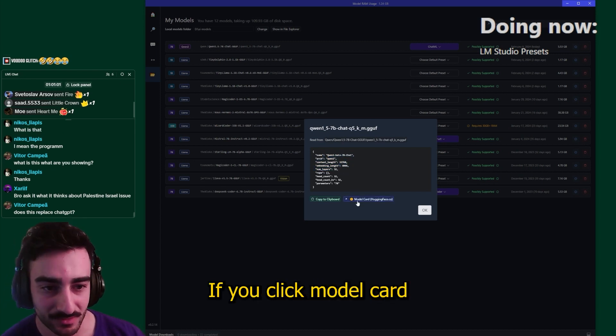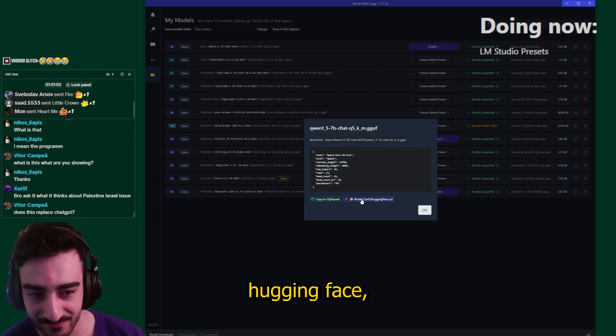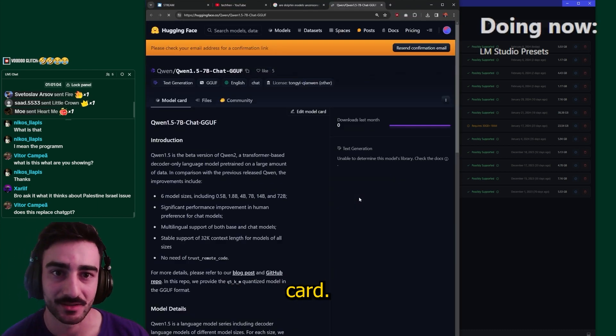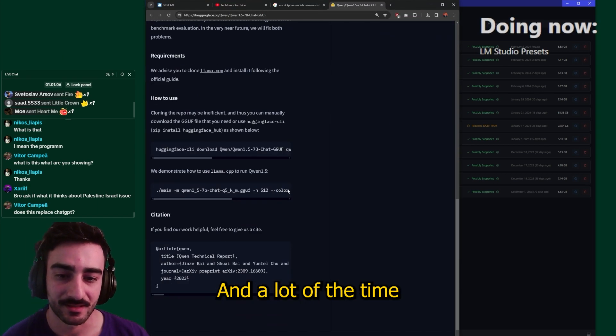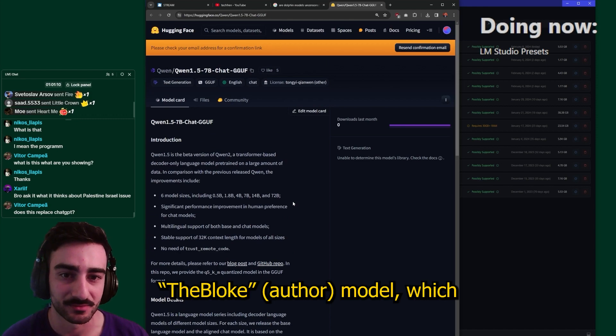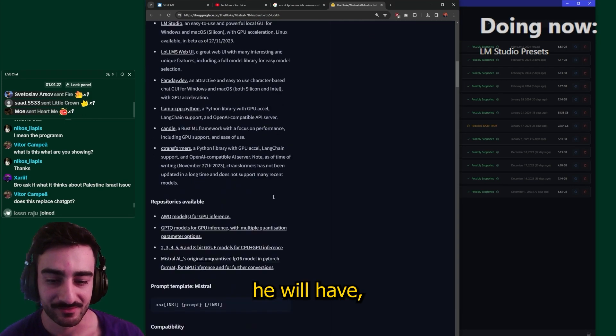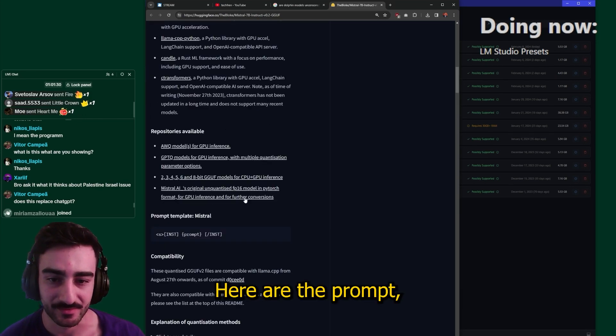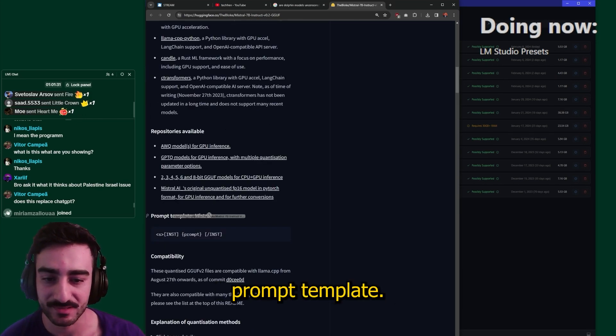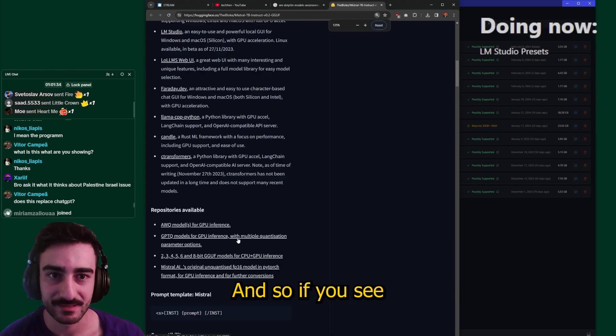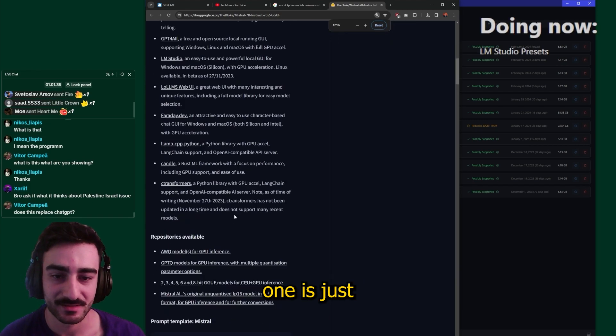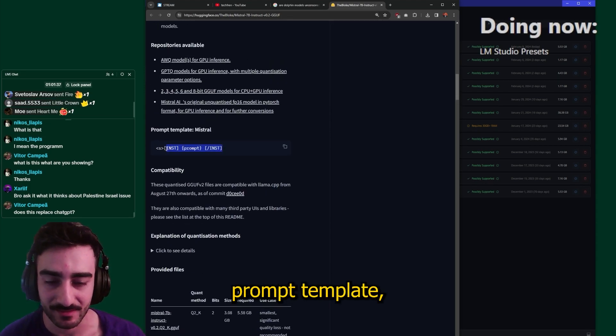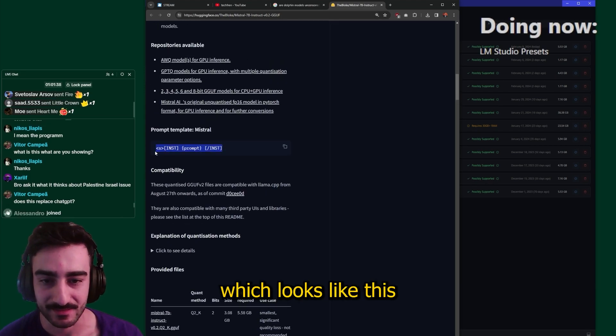If you click model card hugging face this will take you to the hugging face card, and a lot of the time if you're using a TheBloke model he will have how to prompt it here, the prompt template. And so as you see this Mistral one is just using a Mistral prompt template which looks like this.